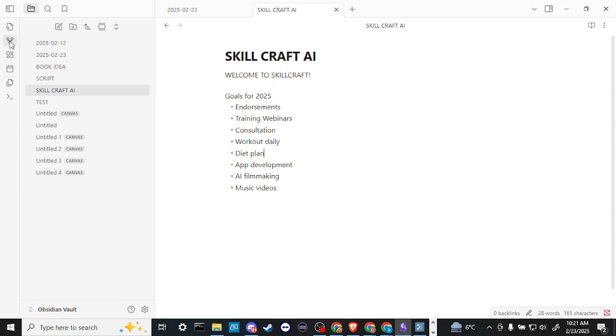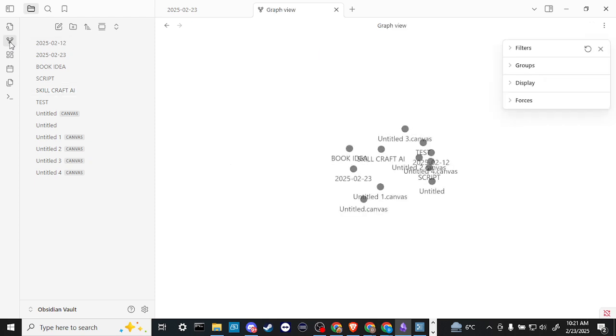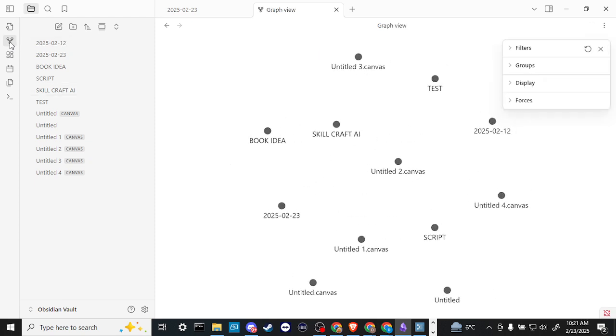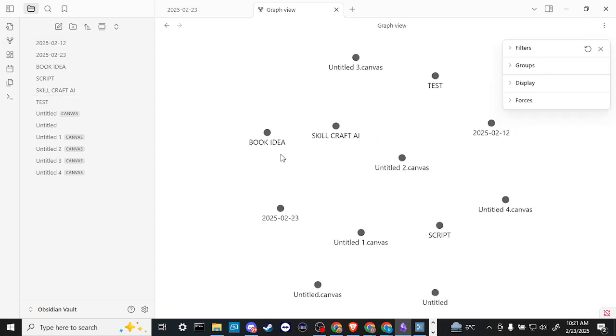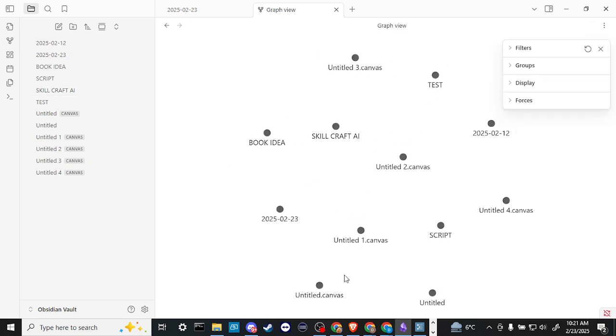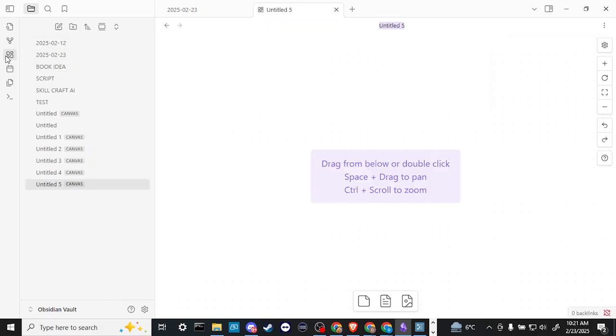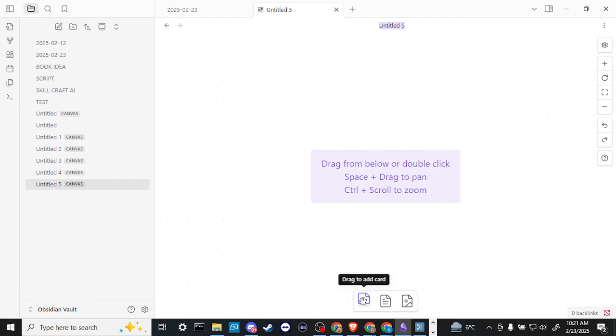On the left-hand side in the menu here, we also have a graph view which is quite nice. It'll show you all your notes in a visual form like this. We also have the canvas view.